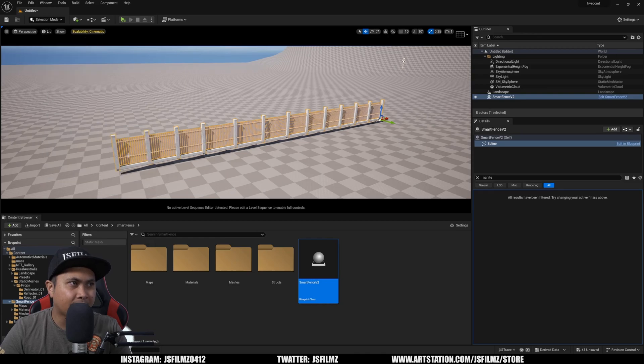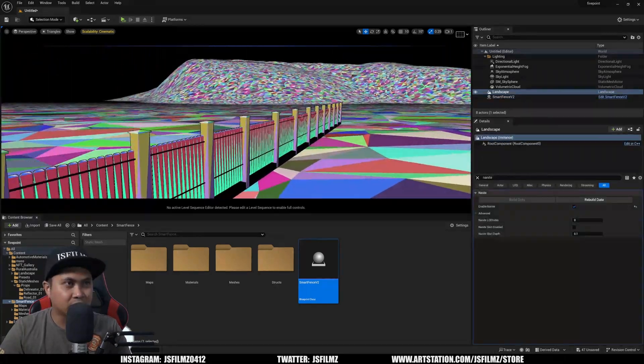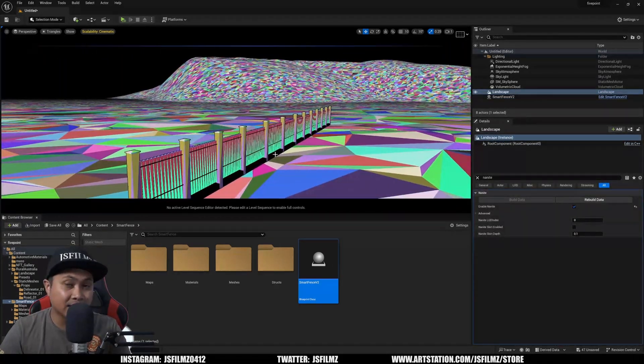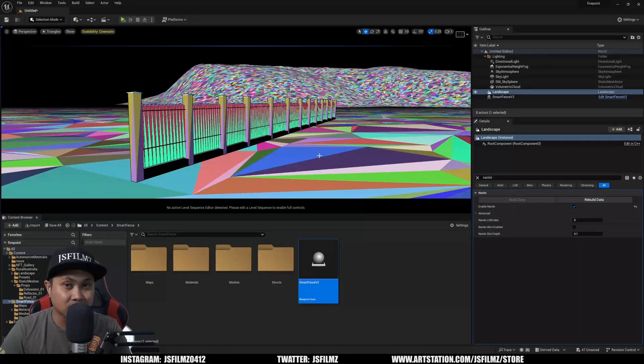And now if I go to the spline and extend the spline, I can go to lit, Nanite, triangles. And now as you can see, we have Nanite landscapes and Nanite spline meshes.